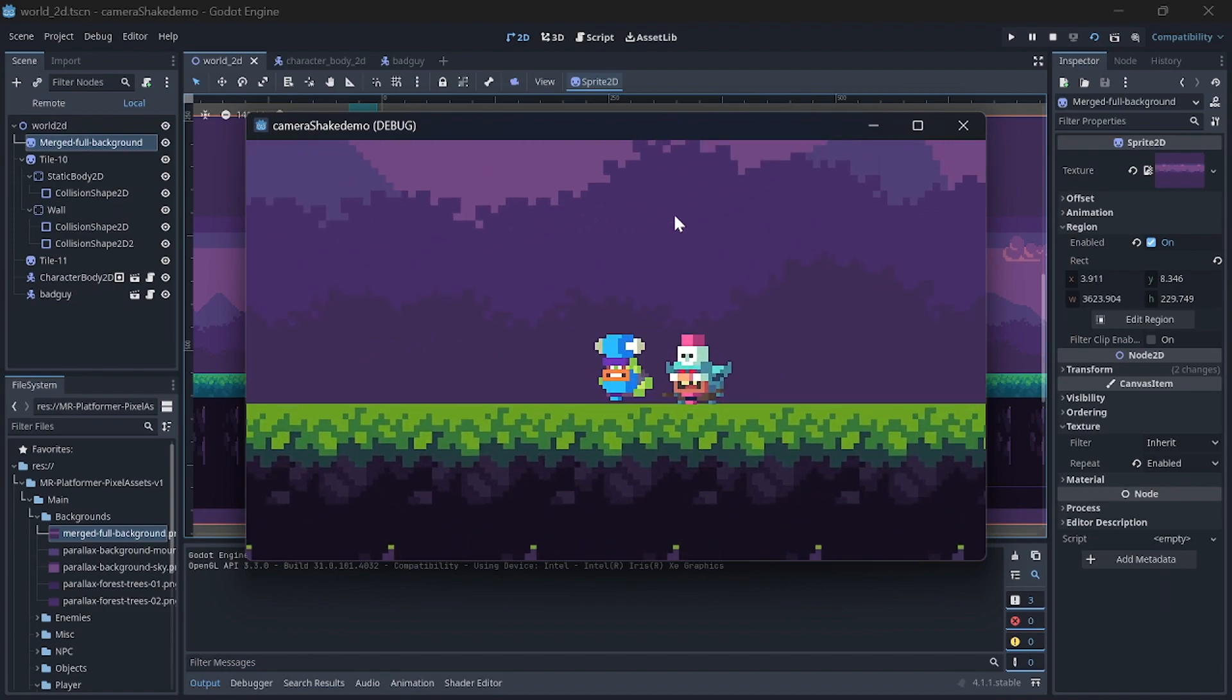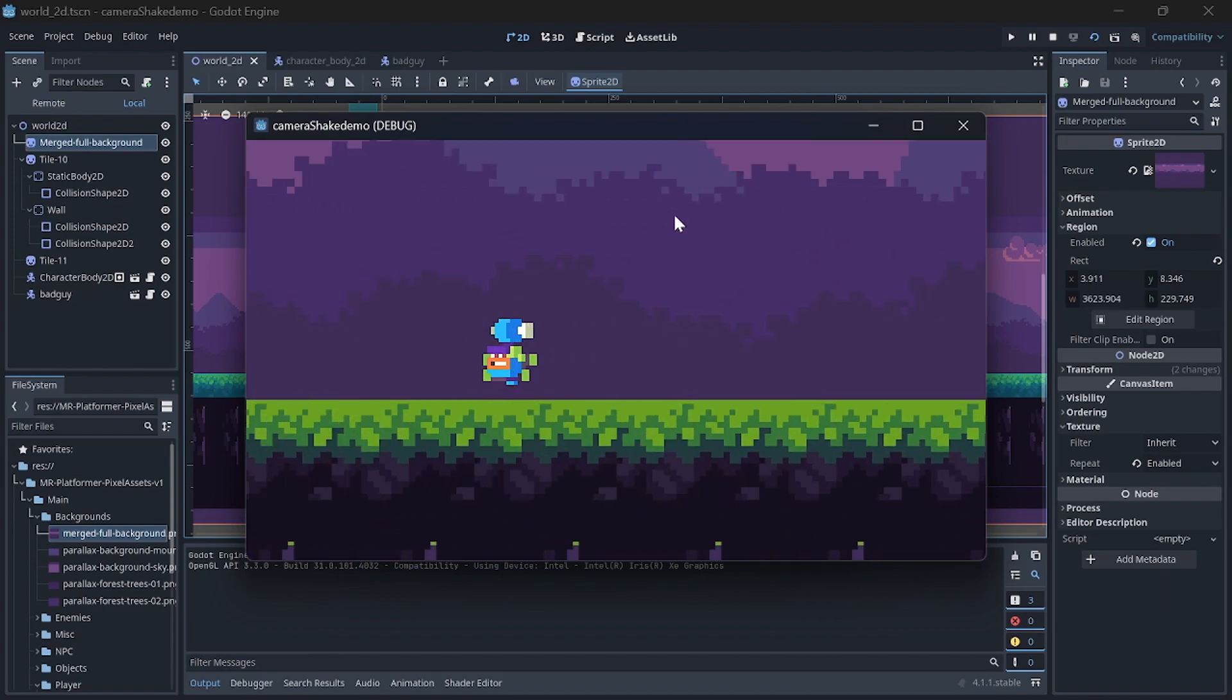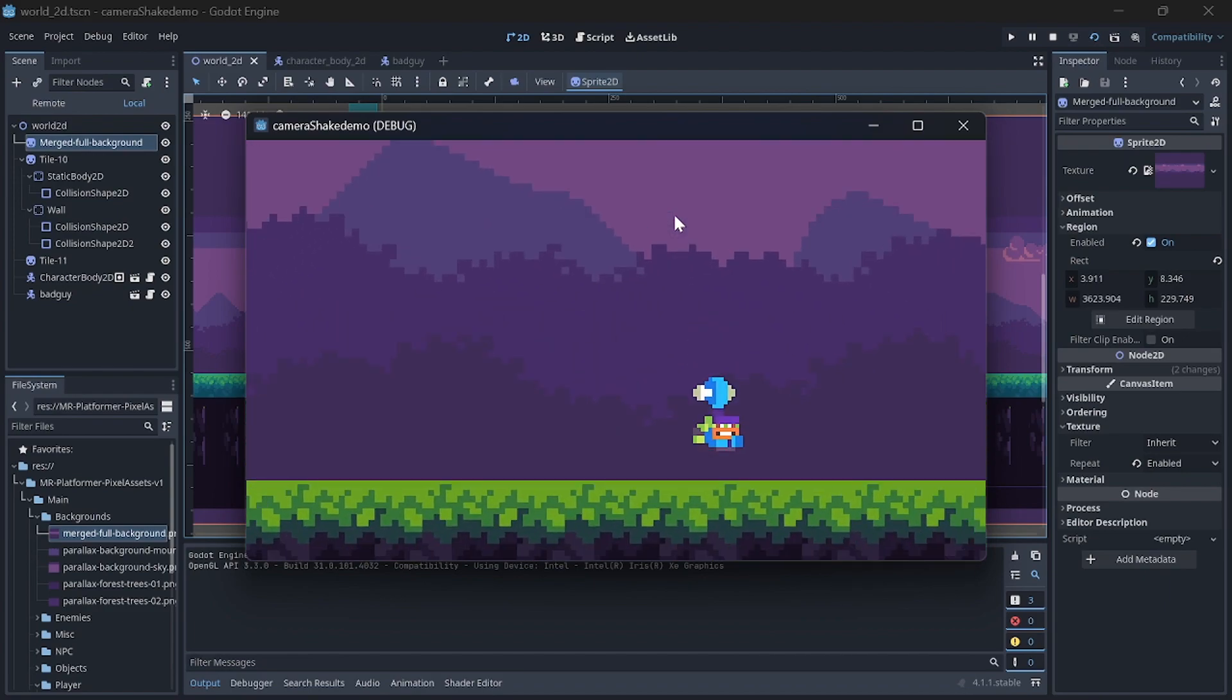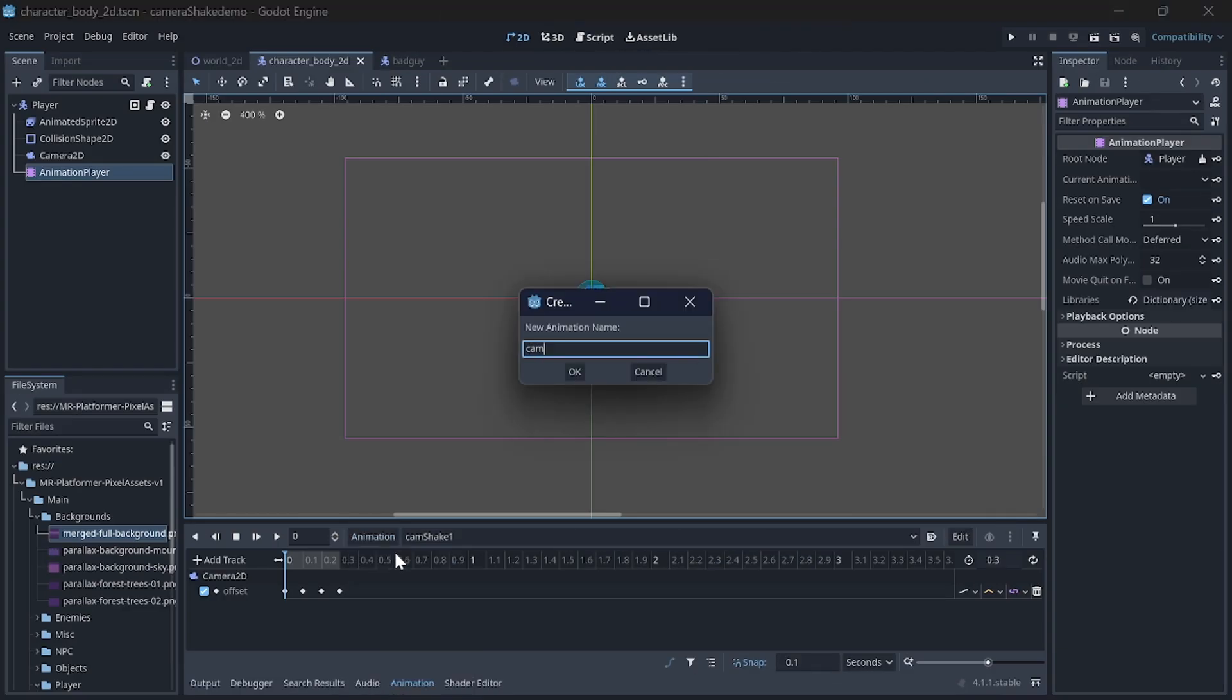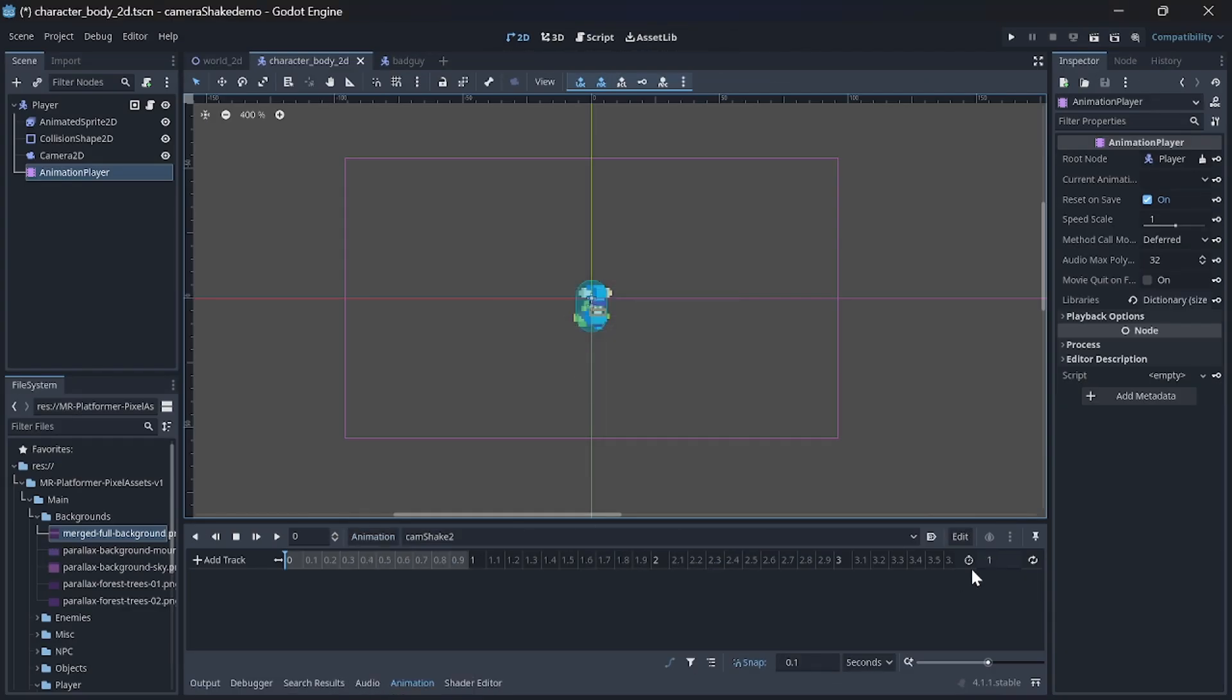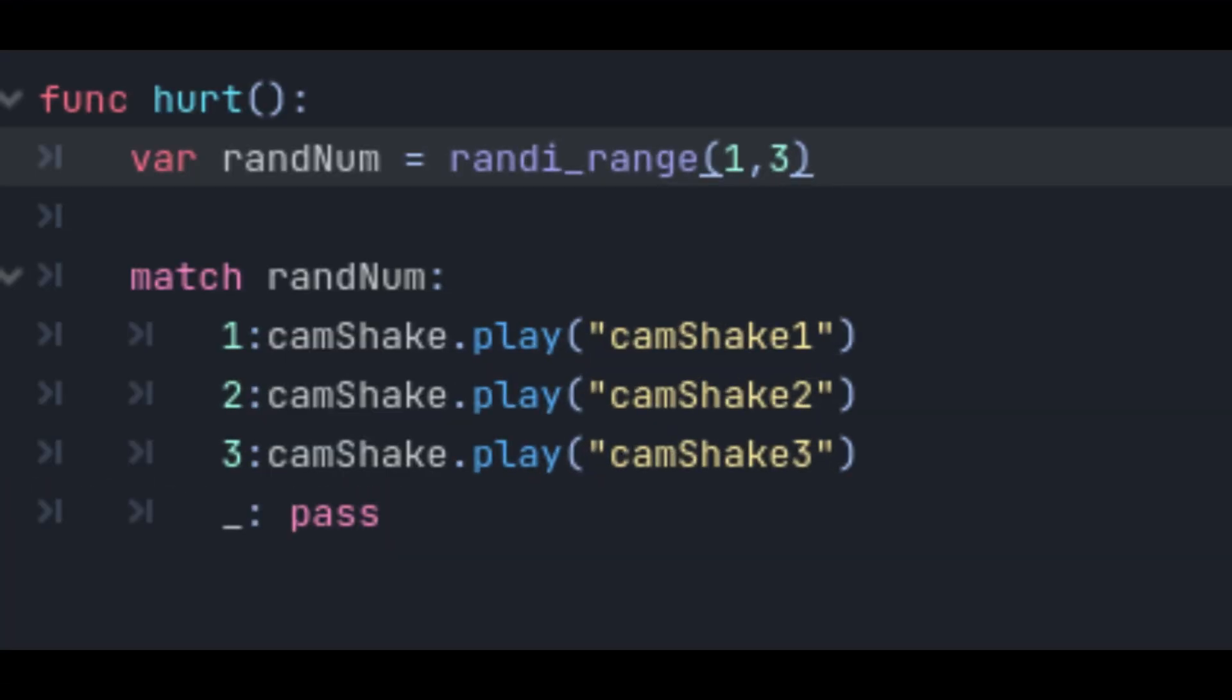Now, maybe you want to make it a bit more random, so here is what you can do for that. We create a few more animations such as camshake 2, camshake 3, and as many more as you would like. Then change and add the following in our hurt function.